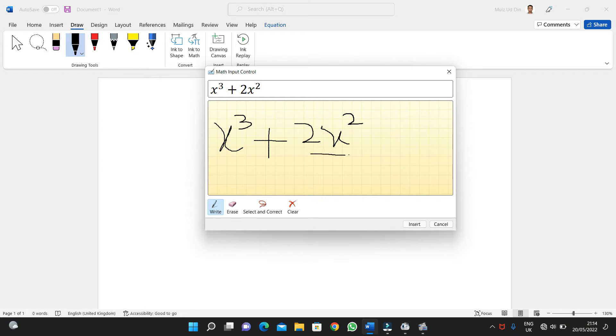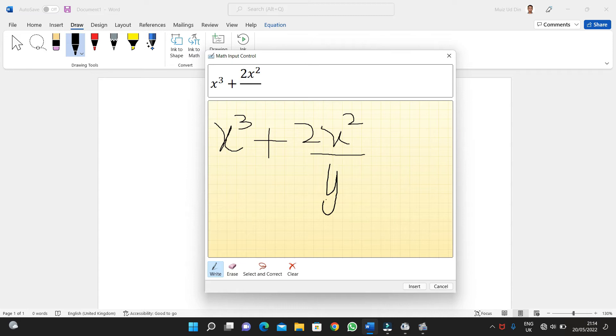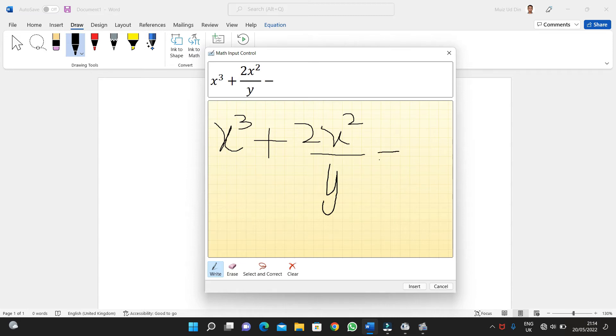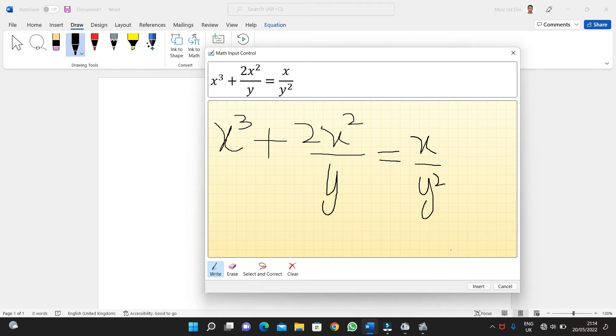So I'm doing it: x cube plus 2x square divided by y, and that is equal to x upon y. So I have written an equation, and then I'll insert it. And when I insert it, then you can see in the Word, my equation has been typed.